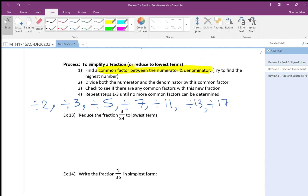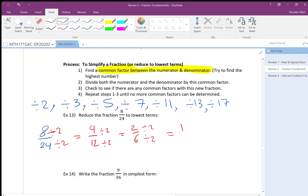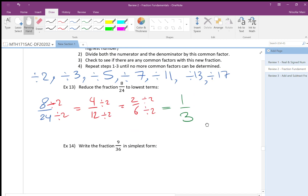For example: 8 over 24. I know it's 1 over 3 because 24 is 3 times 8, but let's say I don't know. I divide by 2: 8 over 24 becomes 4 over 12, then 2 over 6, then 1 over 3. The answer is 1 over 3. From the beginning I could have seen it, but this method works even when I don't recognize it immediately.